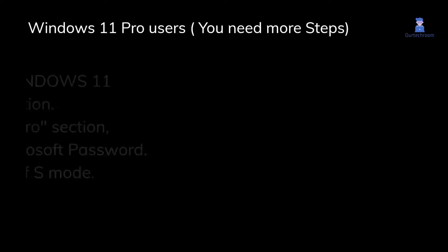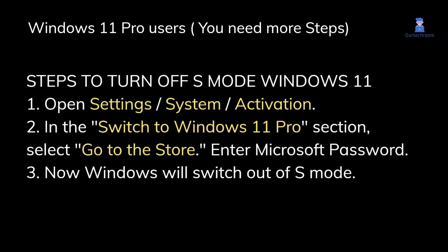If you are using Windows 11 Pro, then you might not get the Anywhere option. So for this, you have to disable S mode with these steps. After performing these steps, go from the beginning and you will be able to install.